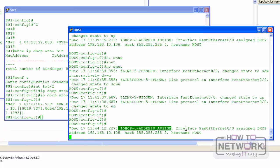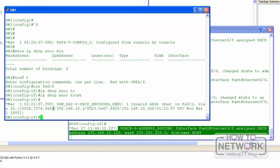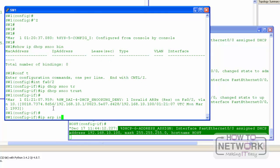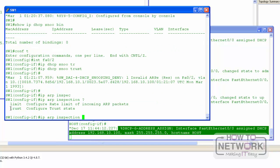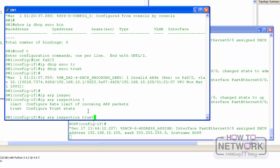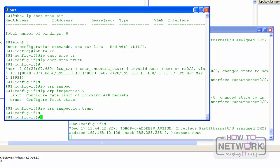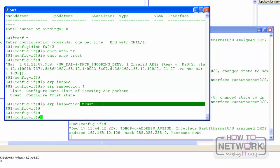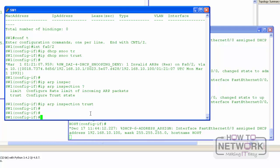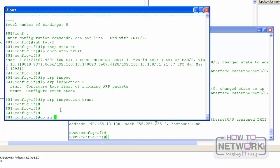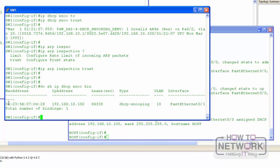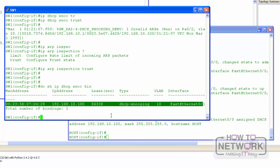After making the port trusted, the host received an IP address from the DHCP server. For ARP inspection, you can also have trusted and untrusted ports — we can trust the port connected to the DHCP server so ARP packets on that port will not be inspected. Let's confirm what we have: we now have an entry in the DHCP snooping binding table.